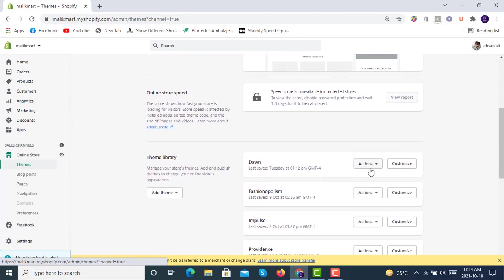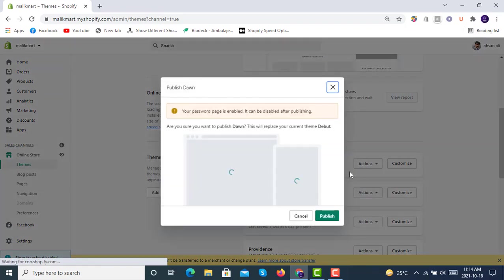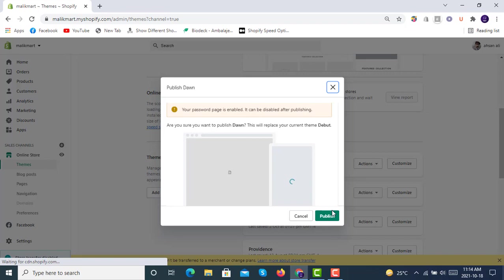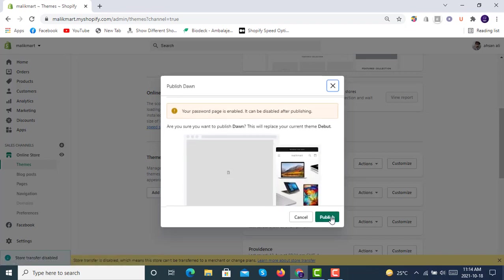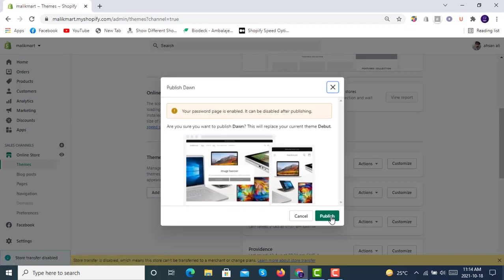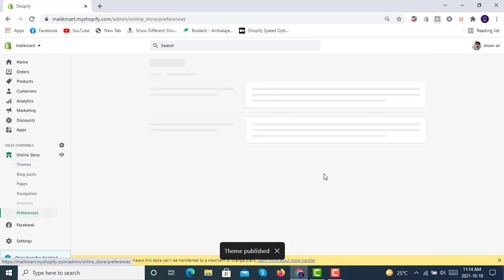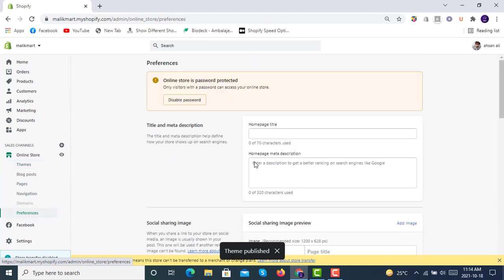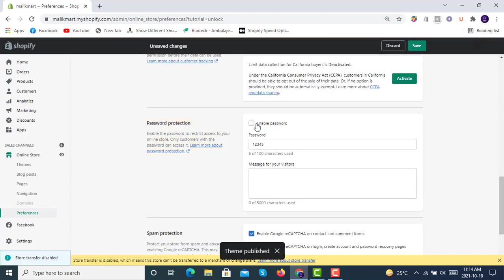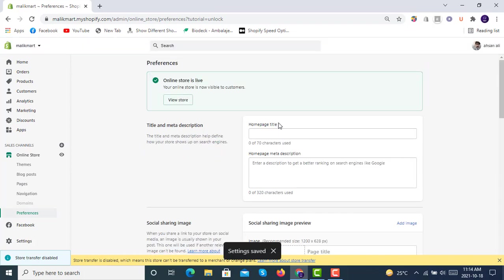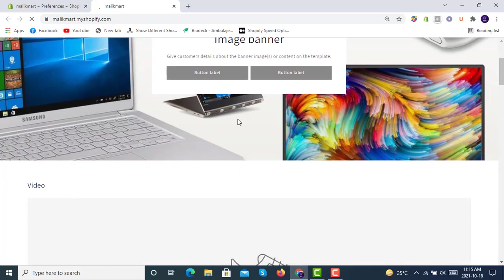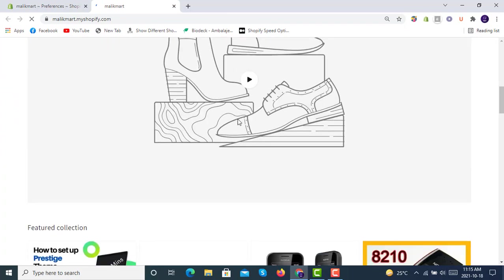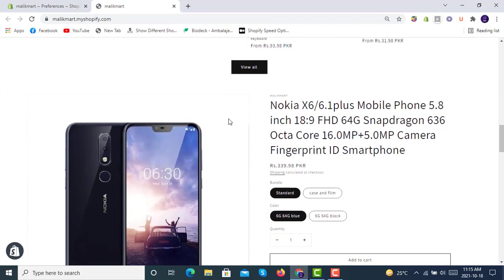So first of all, we make Dawn as a published theme. Then we will disable the password if we have on our Shopify store. Okay, we have disabled it. Now we will see how the store is looking. Here it is, our Dawn theme preview.